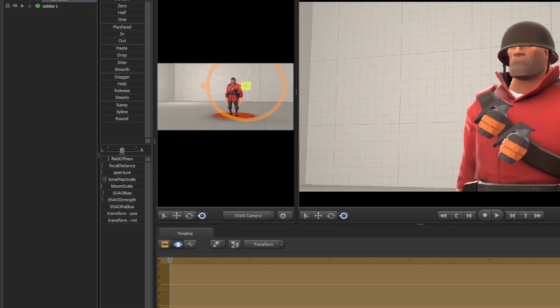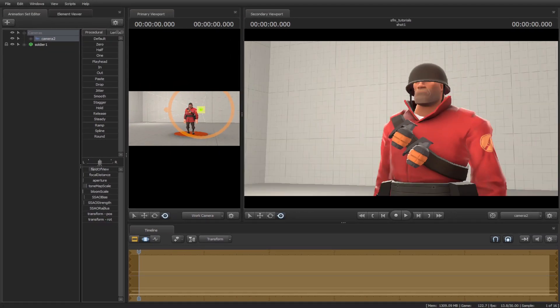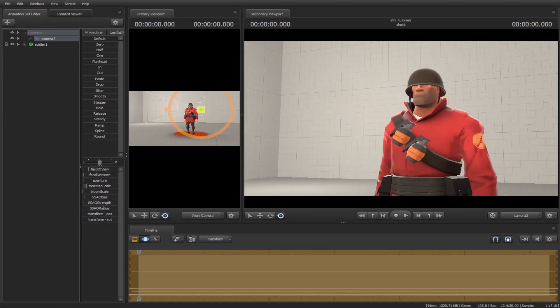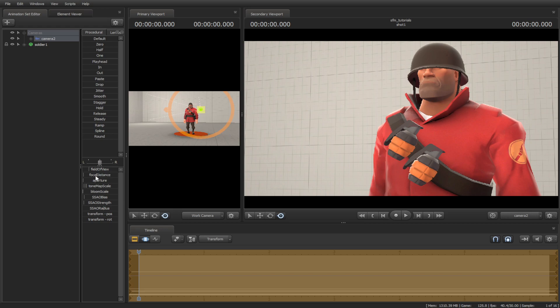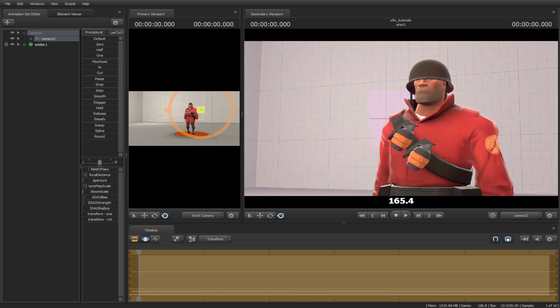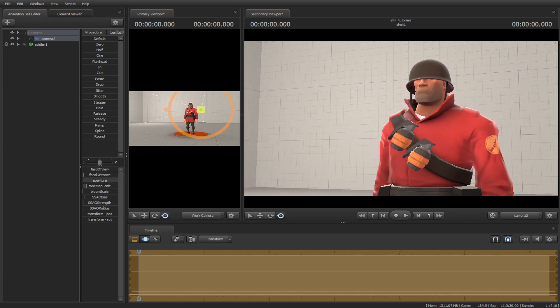Field of view is to zoom in and out of your shots. Focal distance is how far you want the blur to be. Aperture is to increase the amount of blurriness.